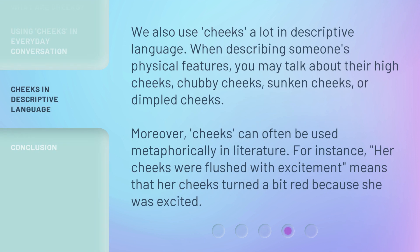We also use 'cheeks' a lot in descriptive language. When describing someone's physical features, you may talk about their high cheeks, chubby cheeks, sunken cheeks, or dimpled cheeks. Moreover, cheeks can often be used metaphorically in literature. For instance, 'her cheeks were flushed with excitement' means that her cheeks turned a bit red because she was excited.